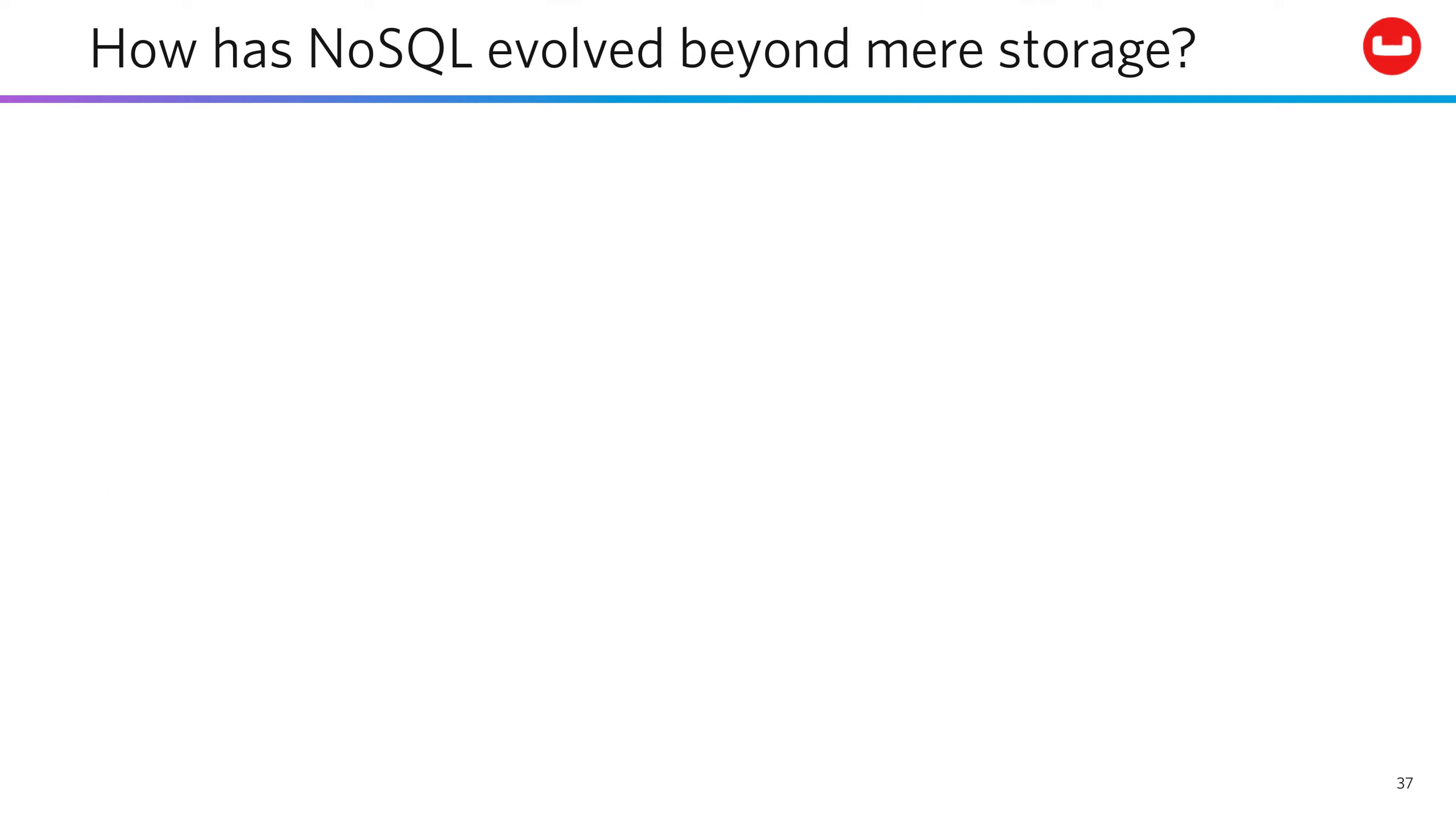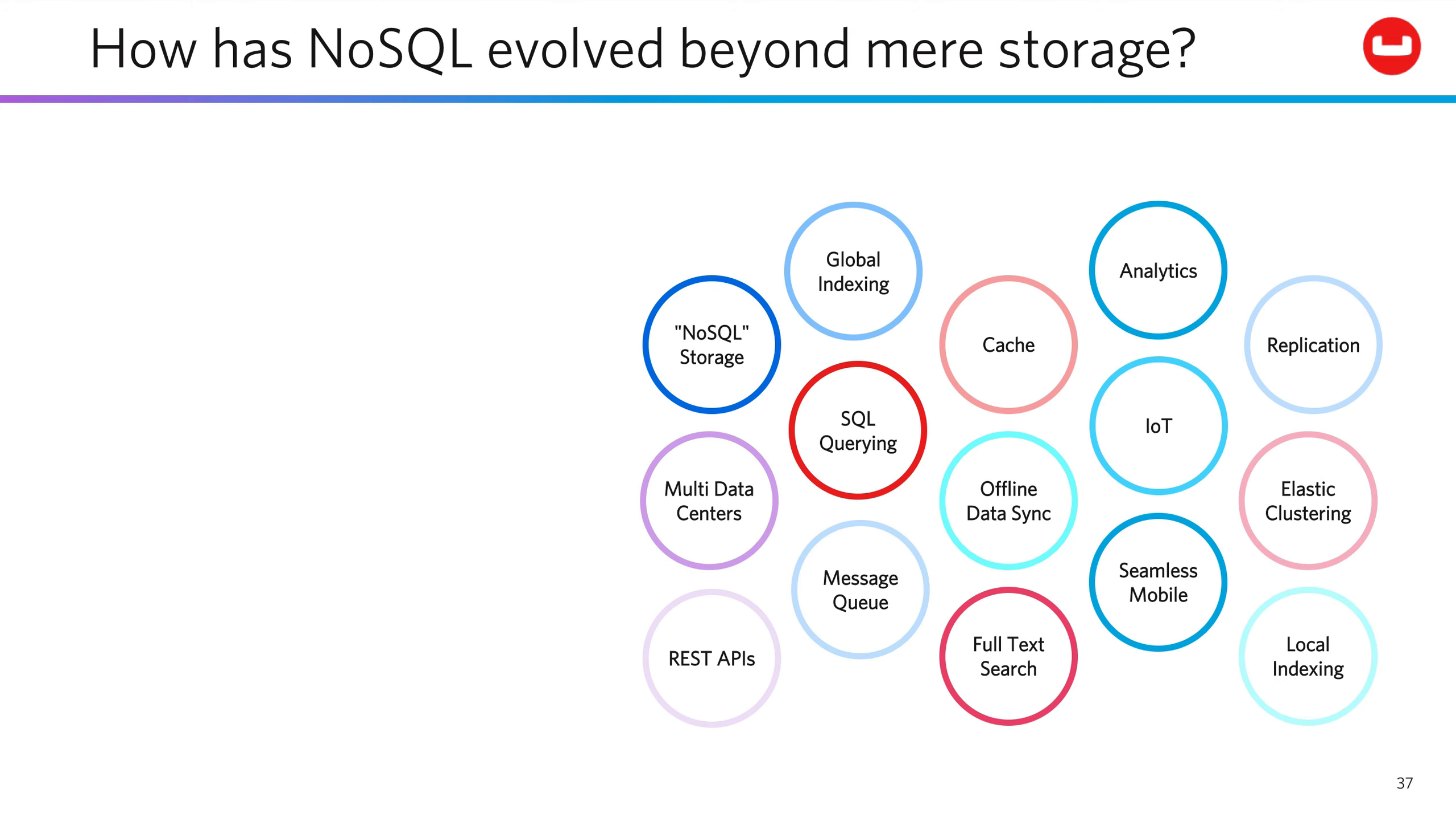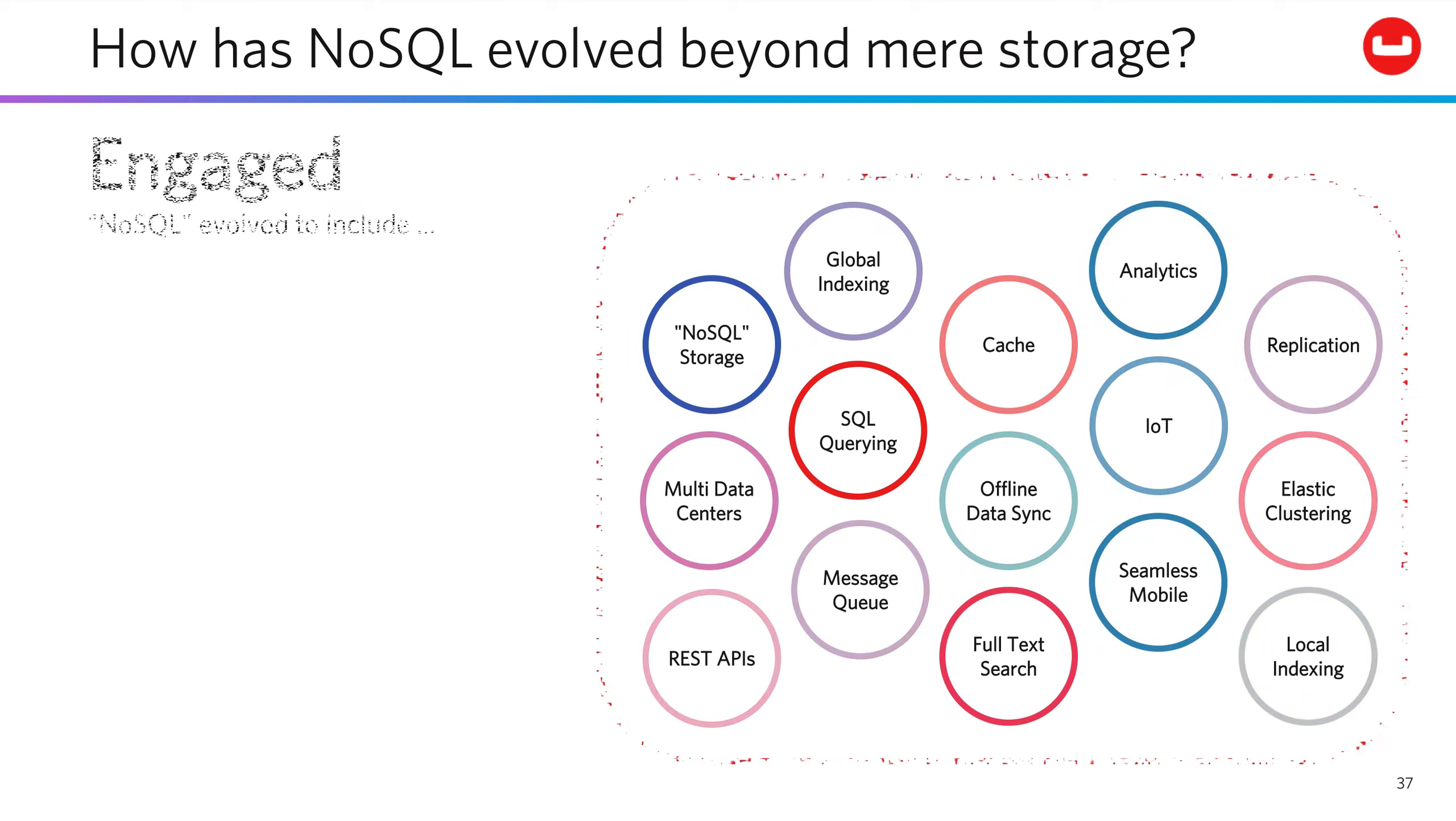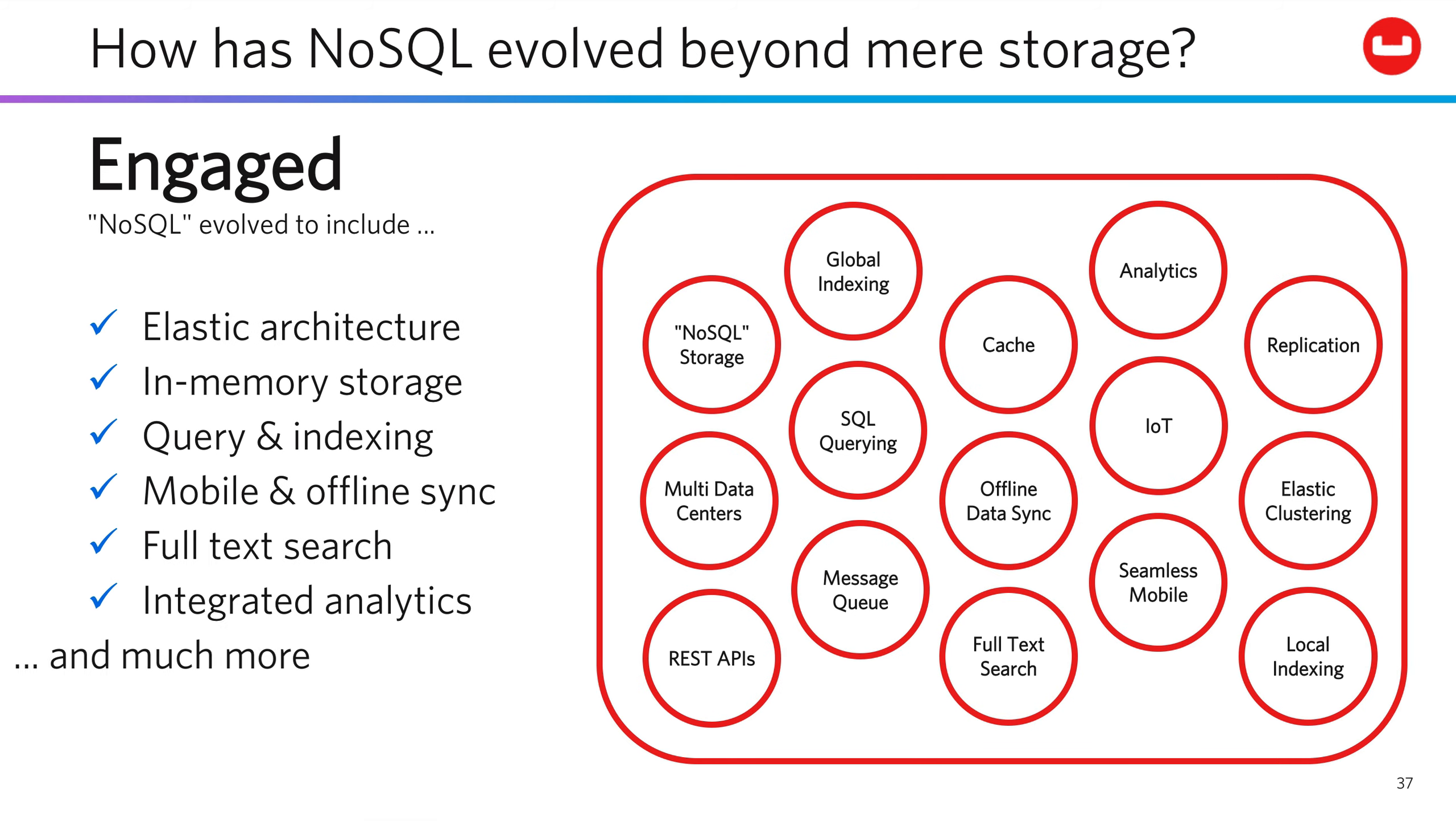Of course, database management requires far more than just a storage engine, no matter how fast that engine may be. It needs a whole constellation of interrelated features and capabilities to render that fast, scalable storage truly useful. So an engaged database management system extends far beyond NoSQL to provide elastic architecture,